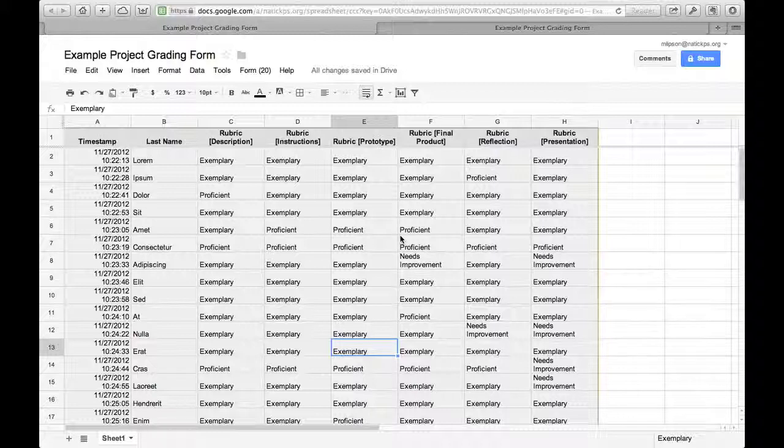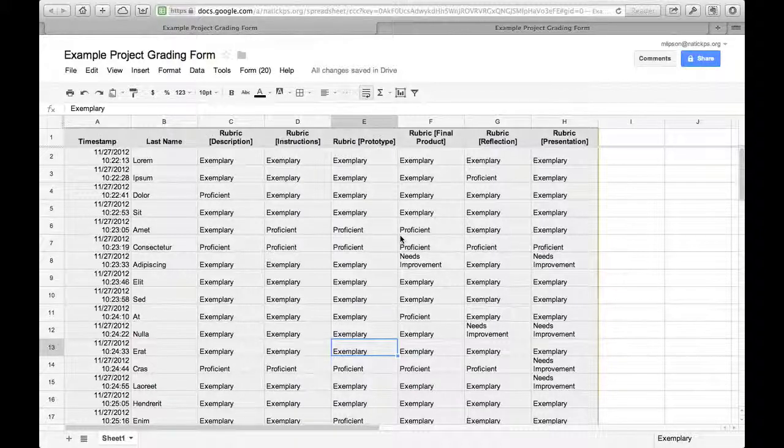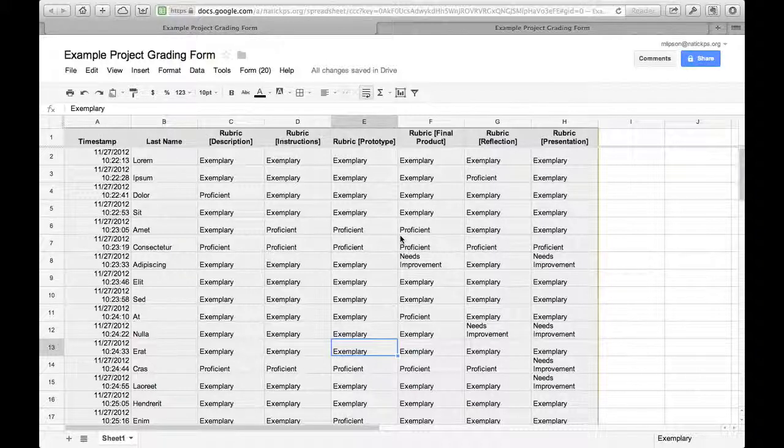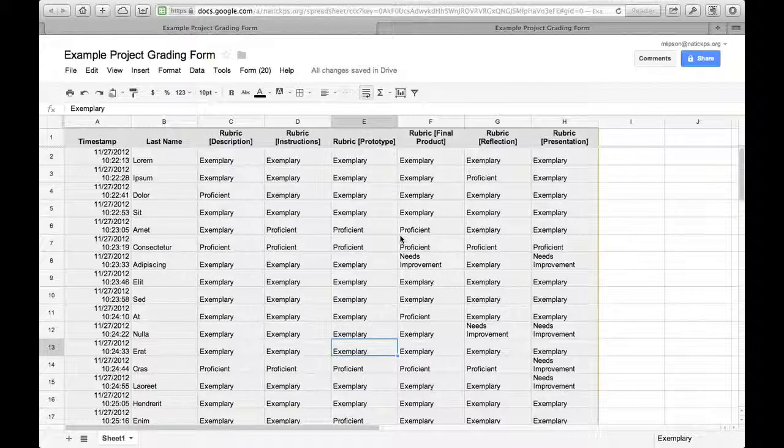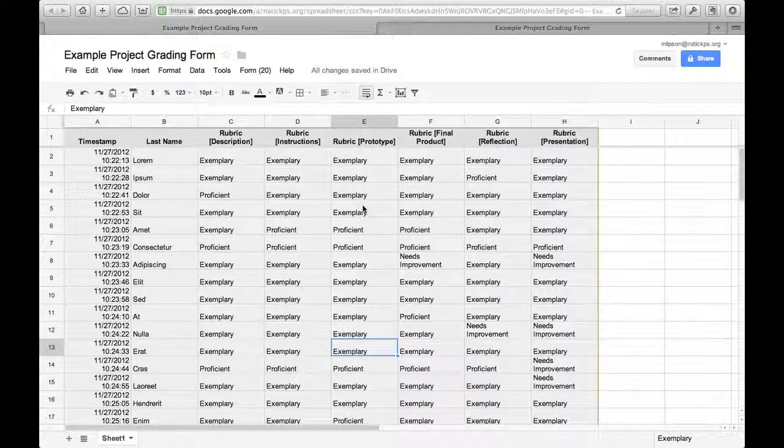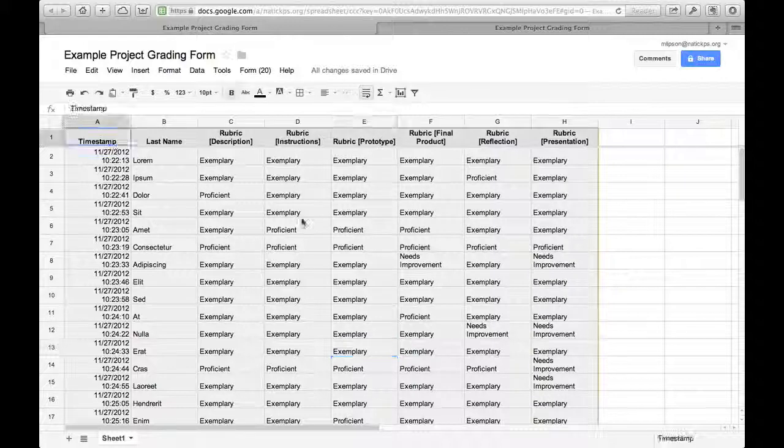Now I could work with this data right here inside Google Docs and it would probably be fine—Google Docs is plenty functional—but I actually prefer to work in Apple's Numbers, which is a spreadsheet application that I think is a little bit more powerful, a little bit more flexible.